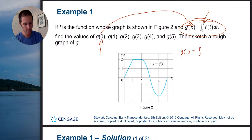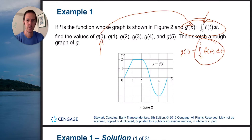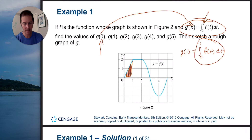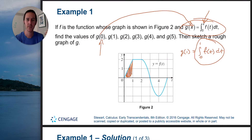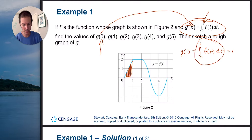Then we've got g of 1. G of 1 tells us that we're integrating from 0 to 1 on our function f of t with respect to t. Another way to read this is the area under the curve horizontally from 0 to 1. On the graph, that means we're interested in finding this shaded region. This is a nice graph because that ends up being a triangle — the base width is 1, the height is 2, base times height divided by 2 equals 1. So g of 1 equals 1. We didn't even have to do any calculus; all we had to do was know how to find the area of a triangle.